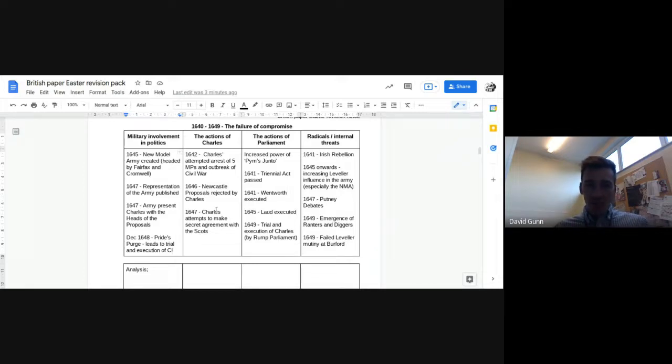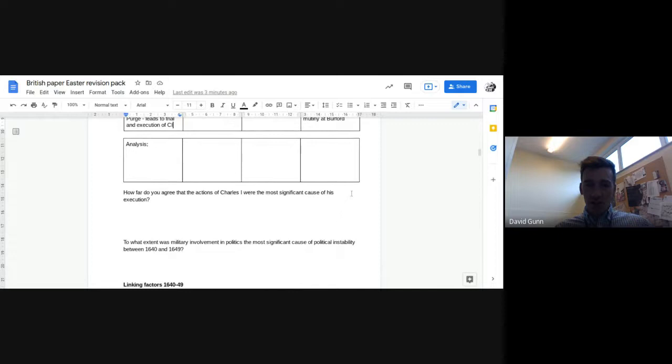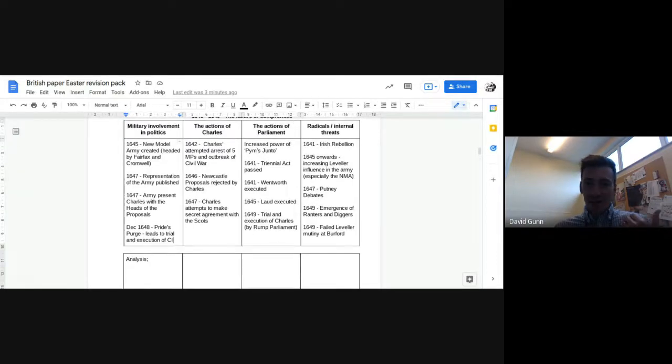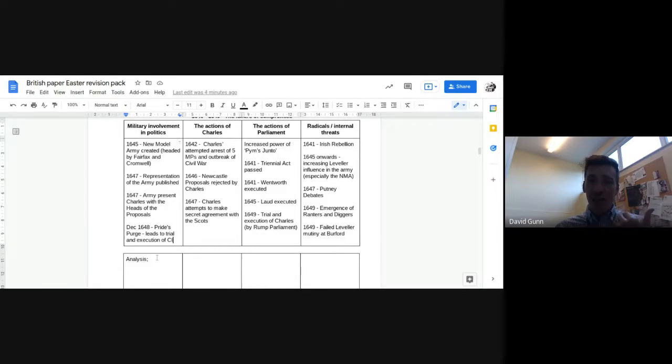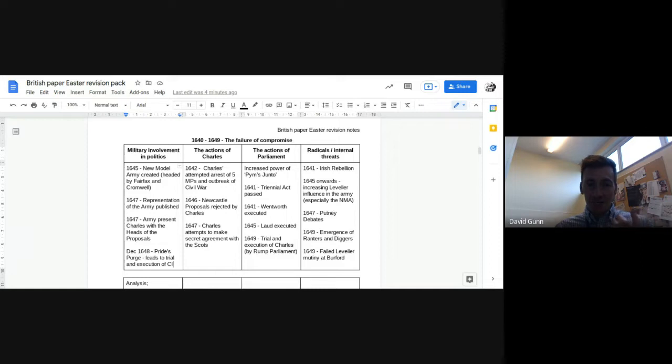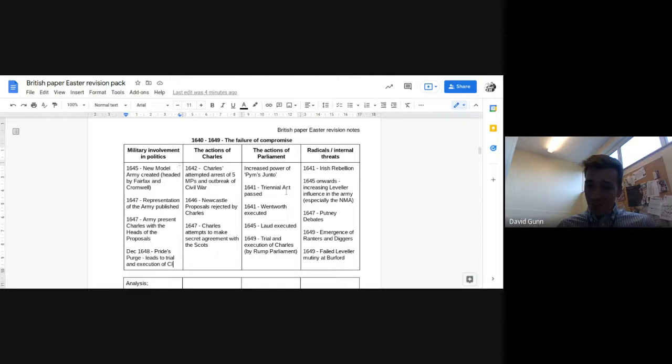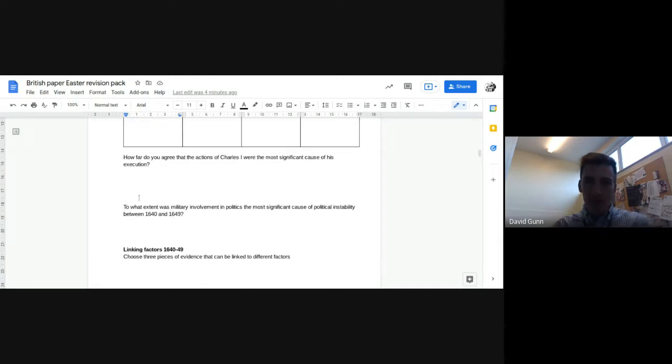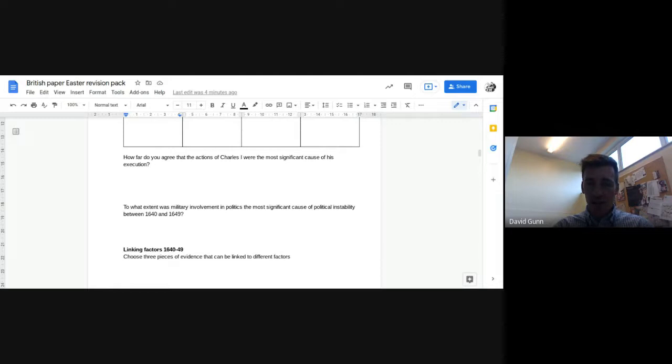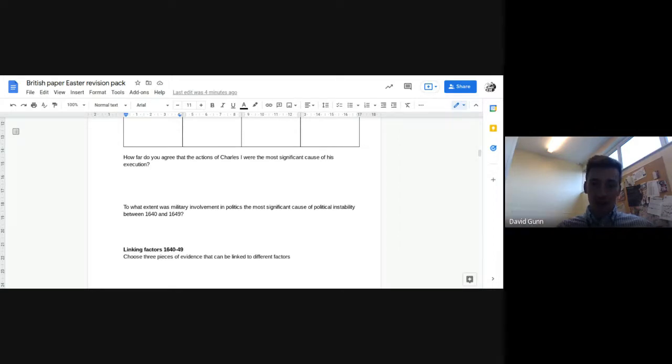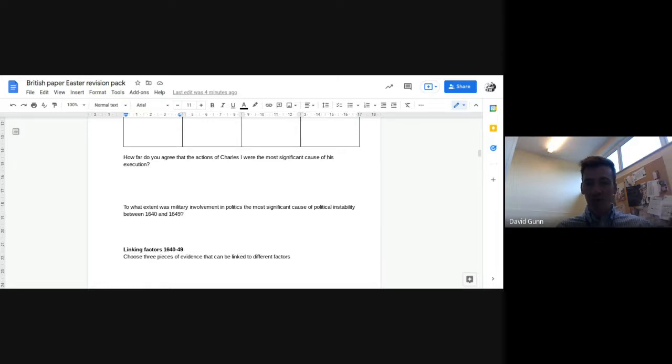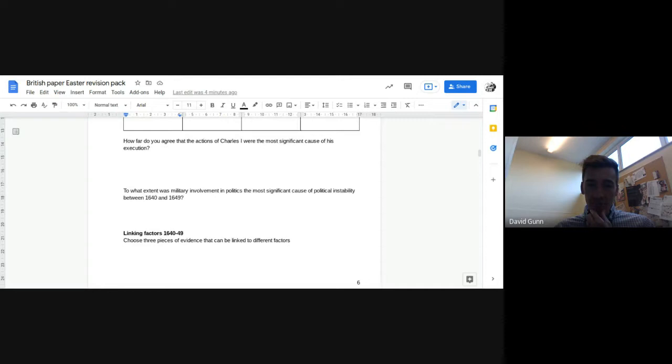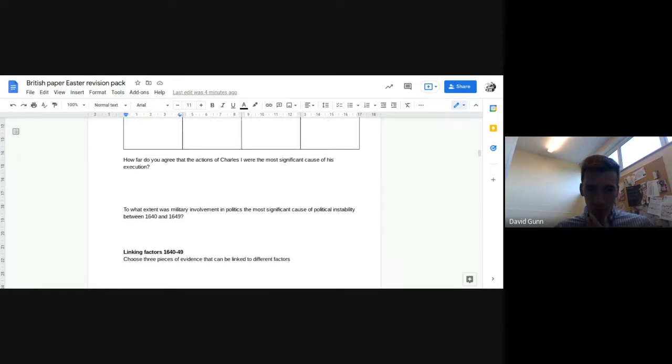So in this period, military involvement, actions of the king, actions of parliament, and then kind of radical challenge. So questions that you could think about once you've analyzed those and weighed up the relative importance. Again, think about the dates, think about, you know, look at how things change. Military involvement probably isn't as important until after 1645. Parliament is important, but then the army kind of takes over. So have a think about that. How far do you agree that the actions of Charles I are the most significant cause of his execution? So was it actions of the king? Was it actions of parliament? Or was it the actions of the army? I think it would be a really good structure for that. Military involvement in politics, the most significant cause of political instability. So again, military involvement, actions of the king, radicals, you could do that, and then try and make some links.